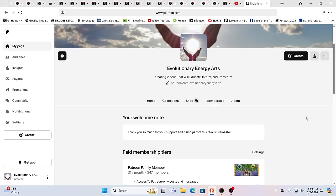Hello our friends, Evolutionary Energy Arts family. I hope everybody's doing great this morning. Indeed we do. We hope everybody's doing well and we have some Patreon people to thank. We wanted to talk a little bit more about our Patreon folks, but we want to say a huge thank you to Big Mike, Robert, and Modern Refugee.